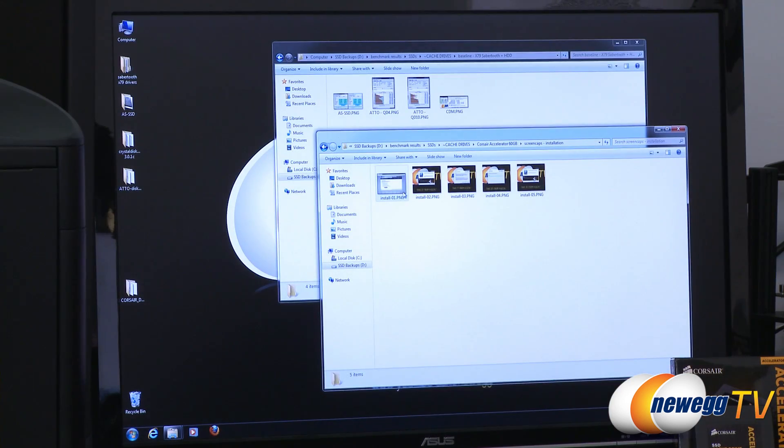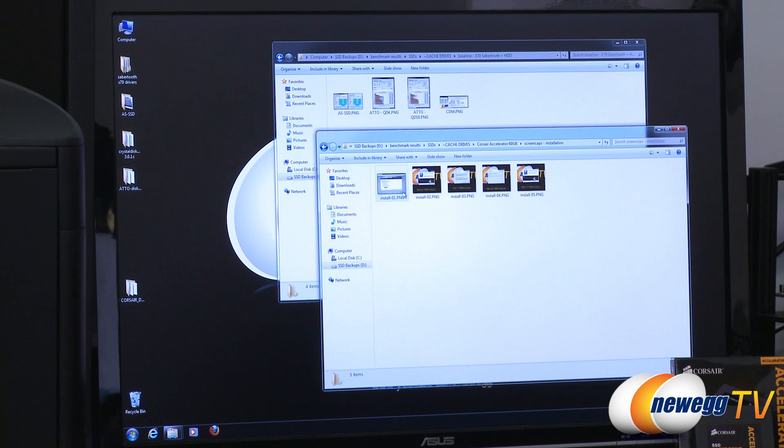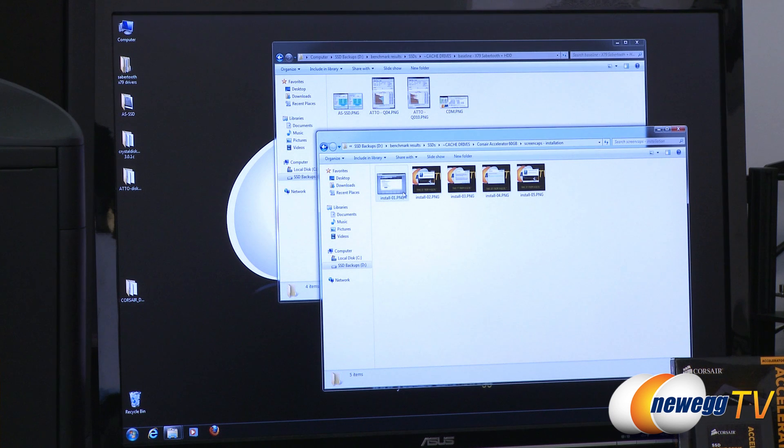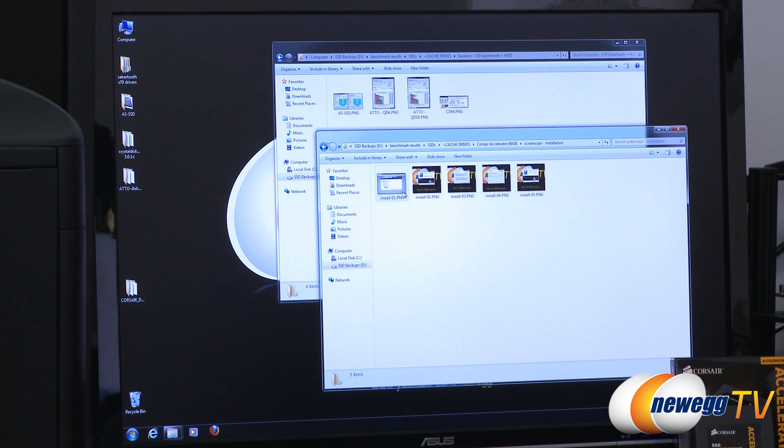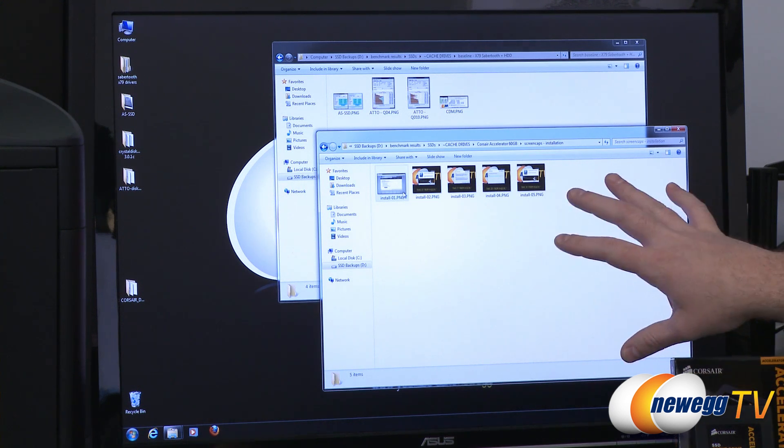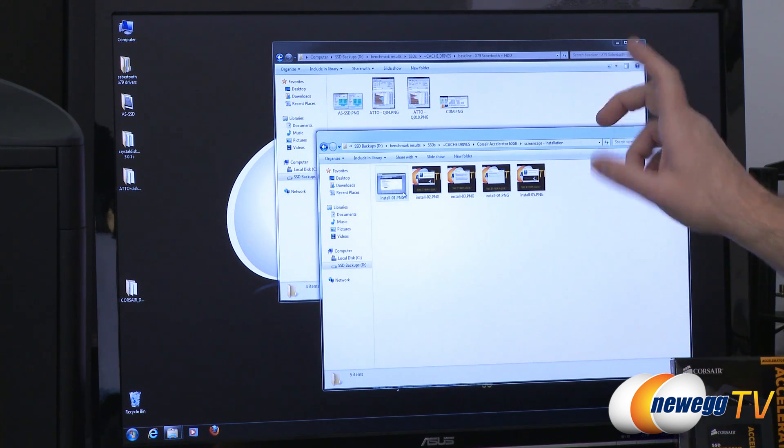Here we are at our testbed. We're using a Sabertooth X79 motherboard from Corsair and we're connecting both the SSD and the mechanical hard drive that we're booting off of to the integrated serial ATA controller from the X79 chipset.